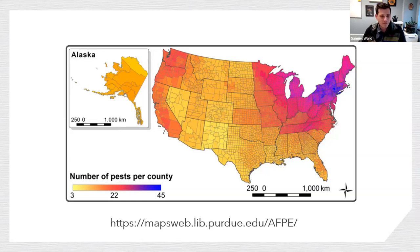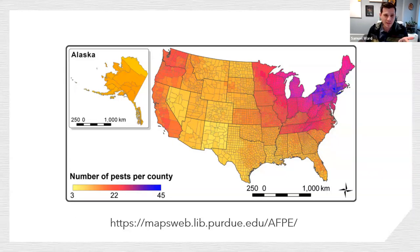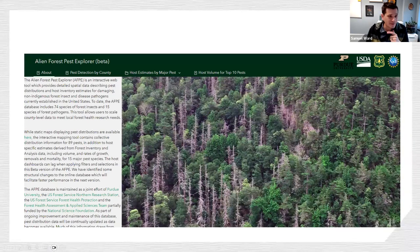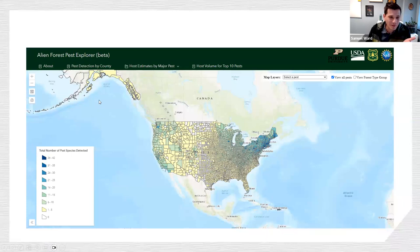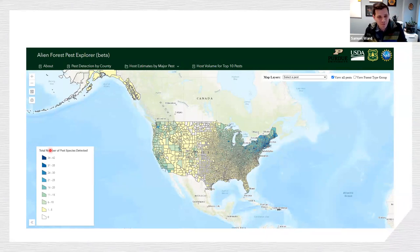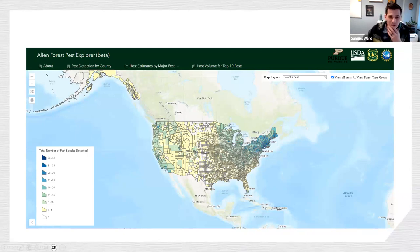This map is not fully updated. To that end, I've added a link to the Alien Forest Pest Explorer website. If you click on pest detection by county, it takes you to a map using the same database, just updated a bit. The previous map went from 3 to 45 species; this updated one goes up to 42 in the most highly invaded counties, down to zero in areas like the Great Plains where you don't have as many forests or trees.